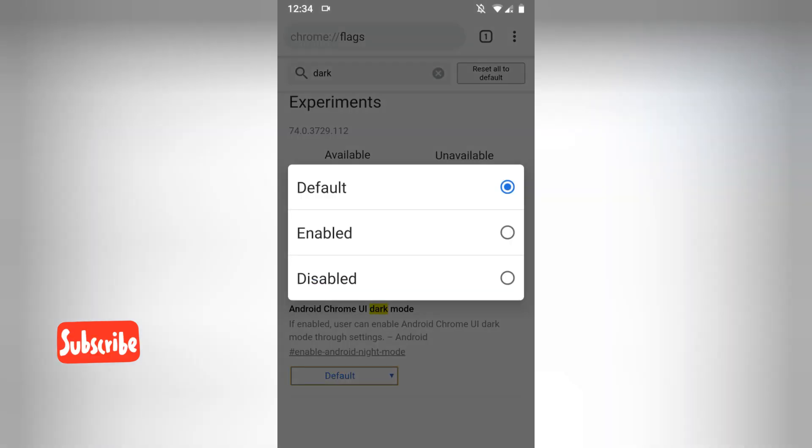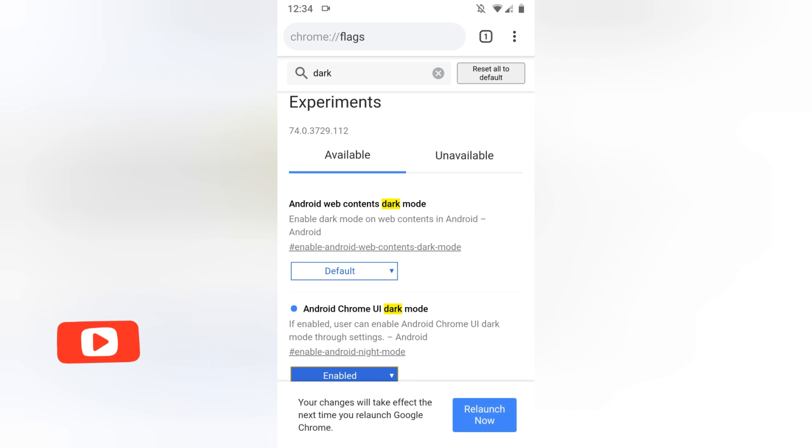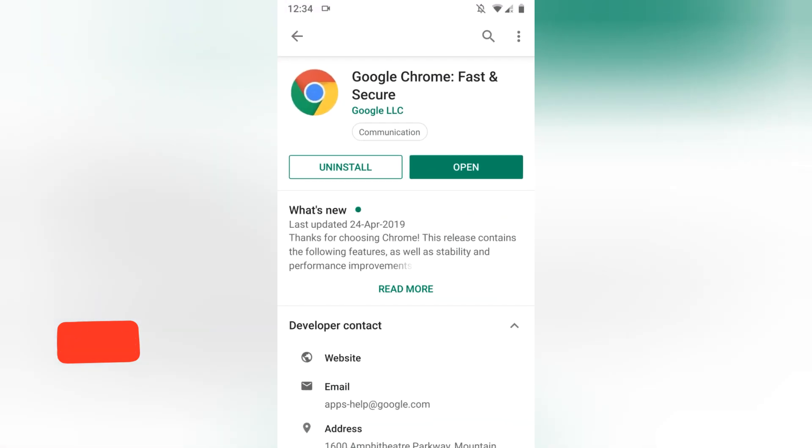Just go and enable it. Here it's asking me to relaunch, so I will just relaunch.